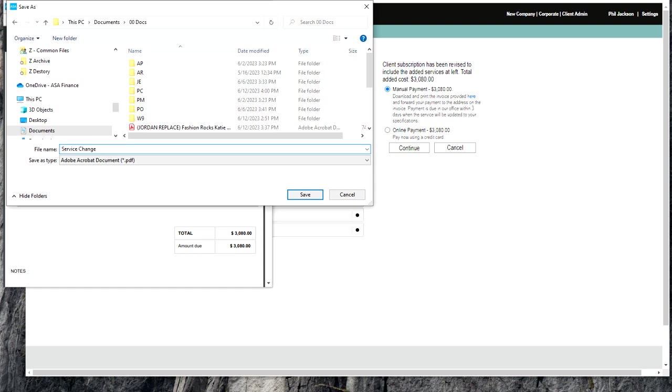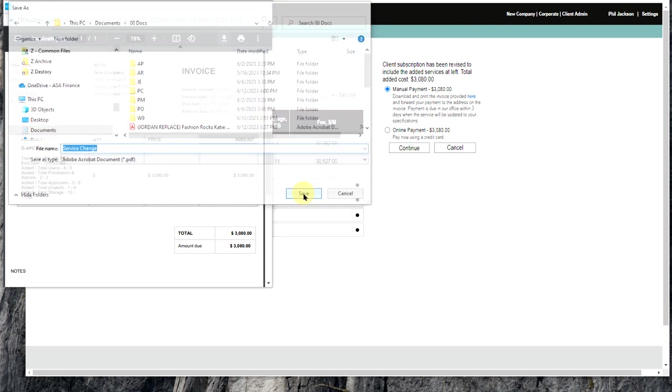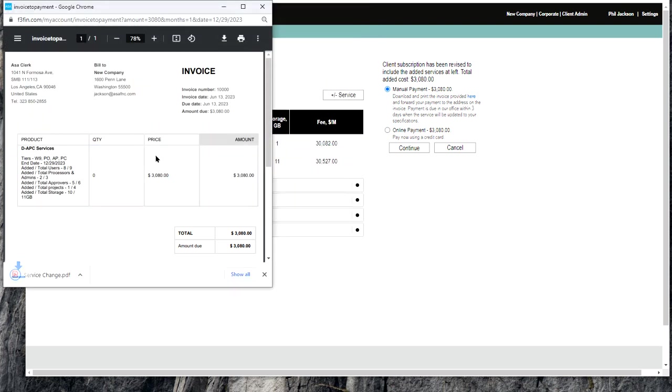It doesn't really matter how you name it. You're just going to send it to us in an email. Save this document.